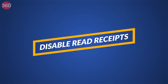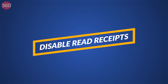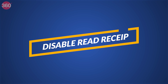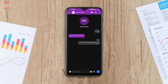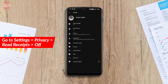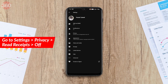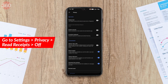Once you get Signal, the first thing you should do is disable read receipts. This is like blue ticks on WhatsApp — when you send a message, once someone reads it the double ticks below the message get highlighted. To disable this, go to Settings > Privacy > Read Receipts and disable it.